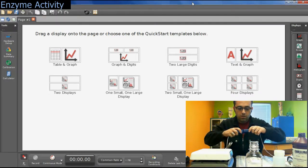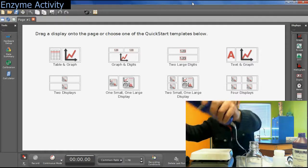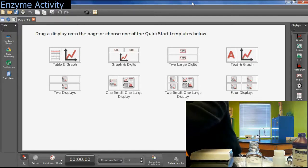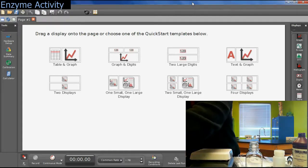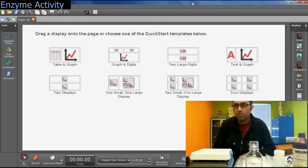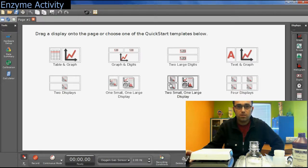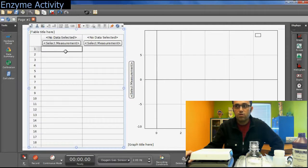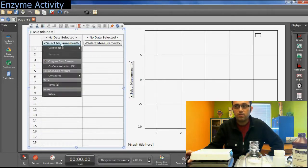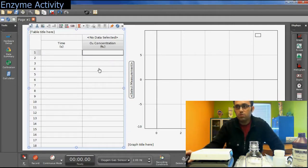You connect your oxygen sensor into the USB link and then connect the USB link to your laptop. Capstone is already running on my computer and it recognized the oxygen sensor as soon as I plugged it in. There are many choices on the first screen of Capstone — you're going to select table and graph, then set time for your x-axis and oxygen concentration for your y-axis in both the data table and the graph.